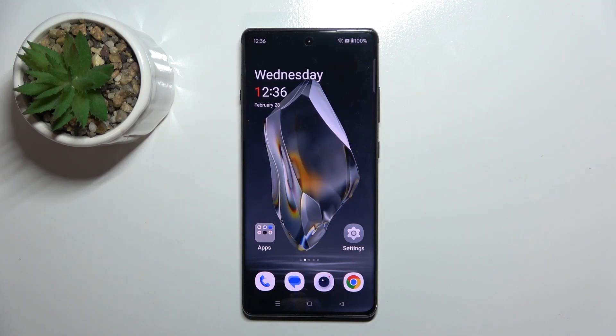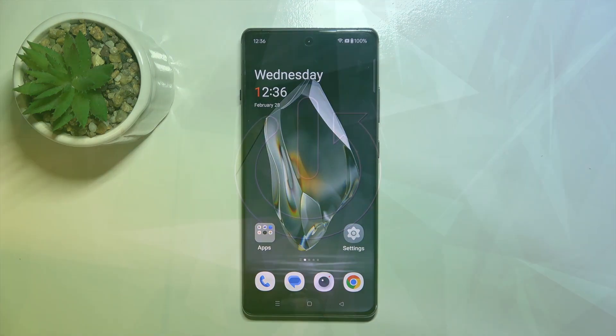Hello, in this video I will show you how to change alarm ringtone on OnePlus A3.